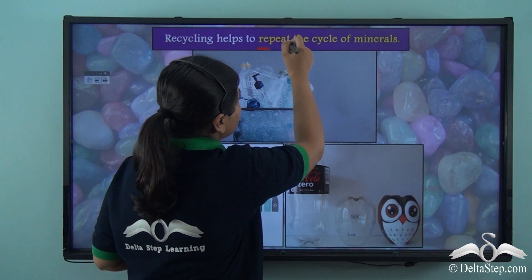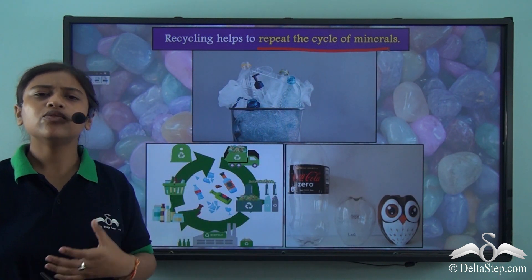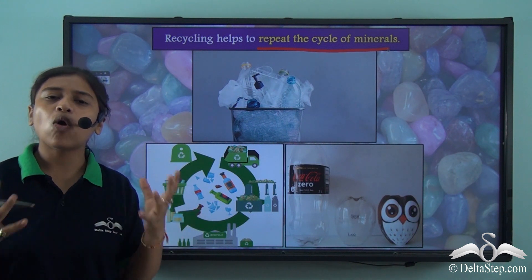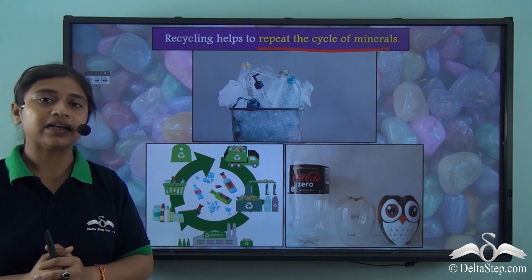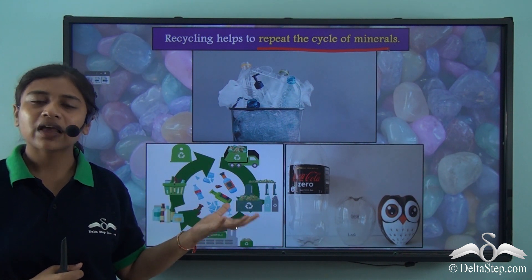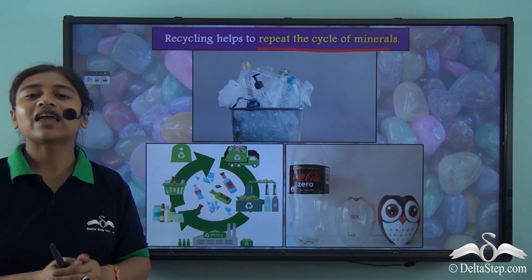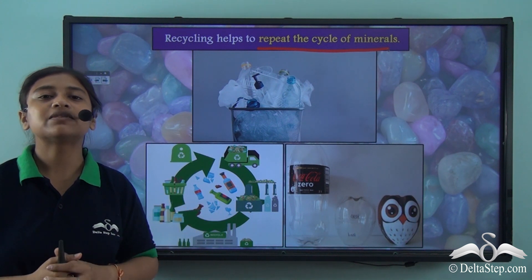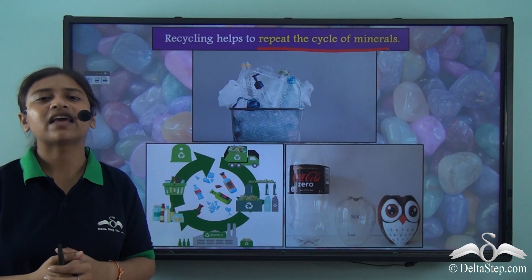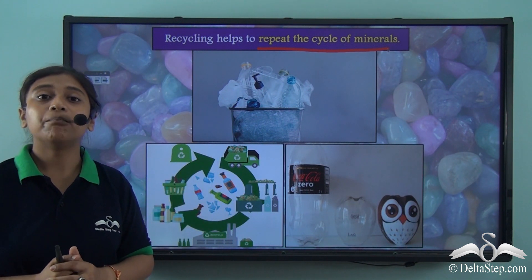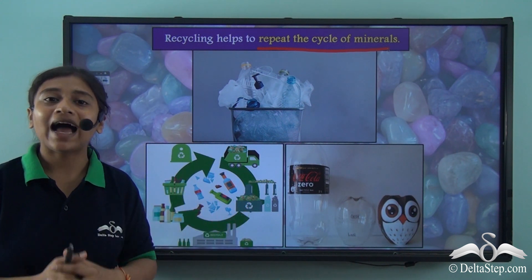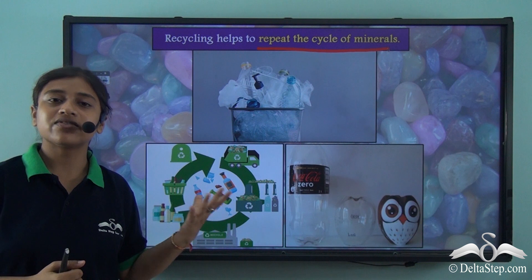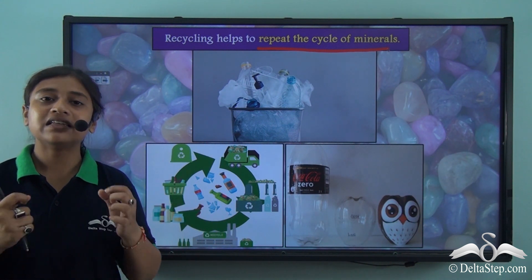Recycling helps to repeat the cycle of minerals. We often use plastic bottles and various plastic materials on a daily basis. These plastic bottles can be sent to plastic recycling centres where they are recycled into other plastic materials, or they can be handcrafted into decorative pieces or used as containers. By recycling so much plastic, we are actually saving a lot of petroleum, because petroleum is used to make plastics. So recycling plastic conserves that limited resource.